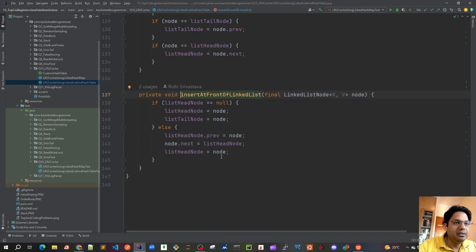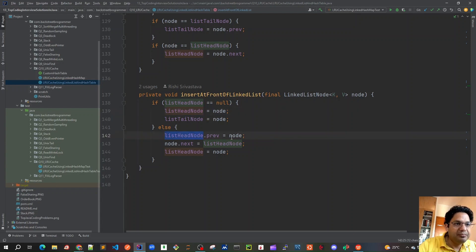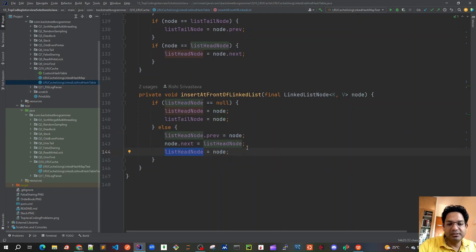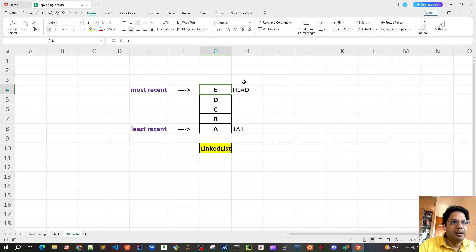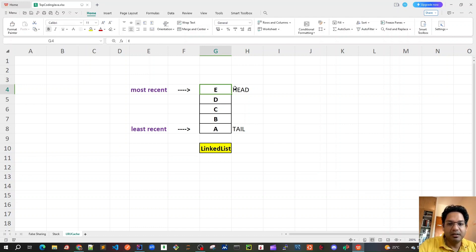For inserting at the head: if the linked list is empty, both the head node and tail node are set to the new node. If there are existing elements, we set the new node's next pointer to the current head, and set the current head's previous pointer to the new node, then update the head to be the new node. This three-step swap inserts a node at the front of the doubly linked list.